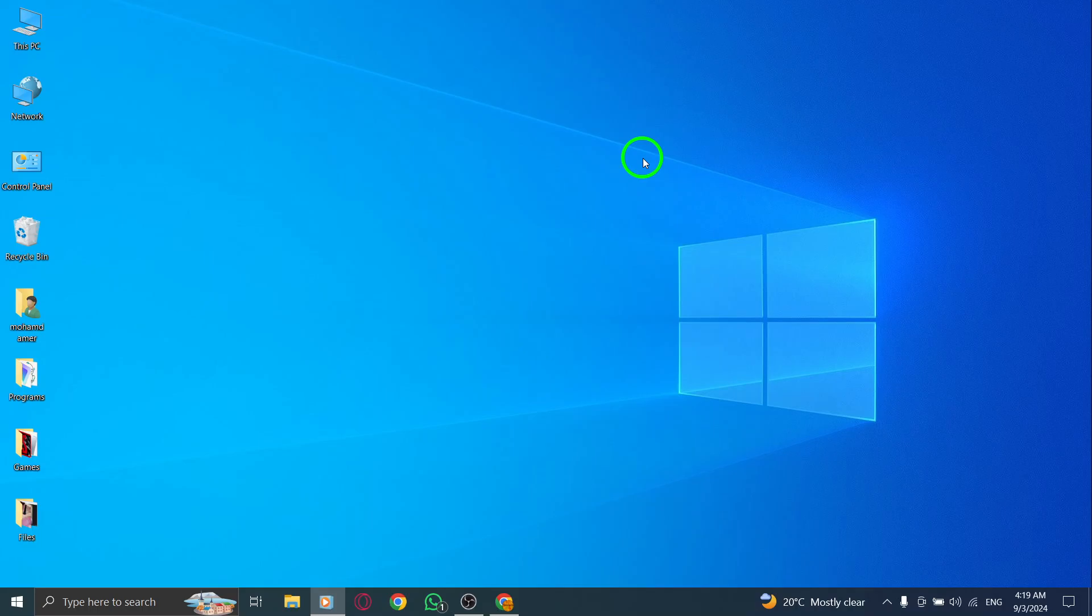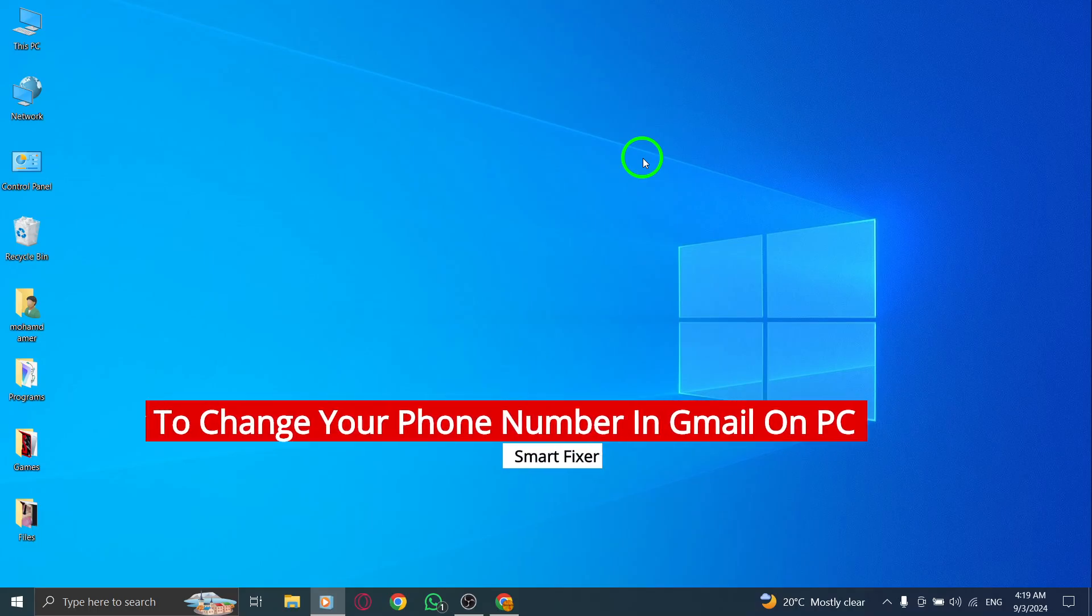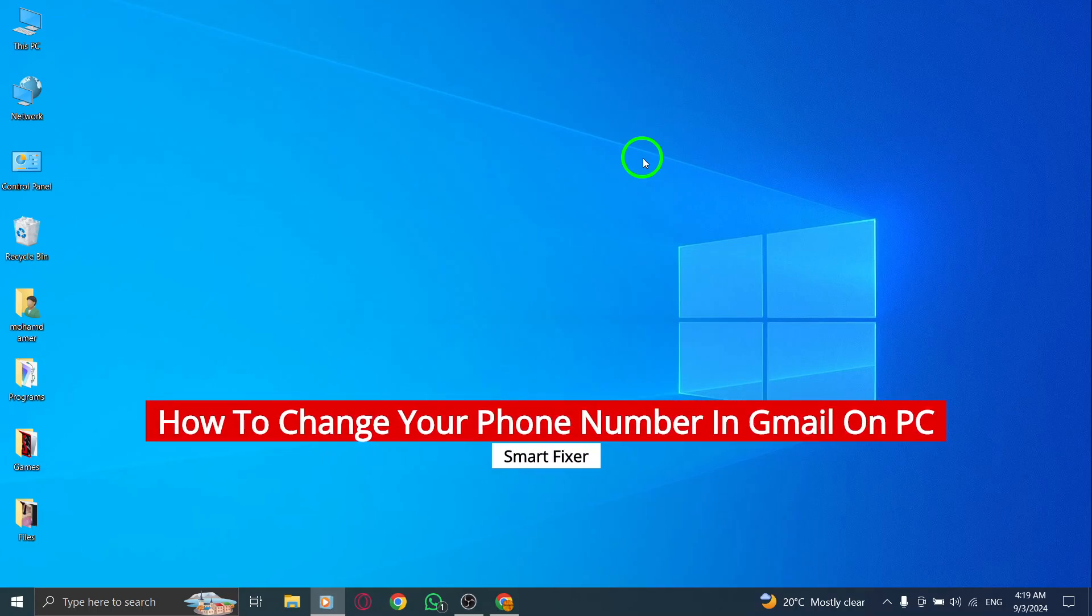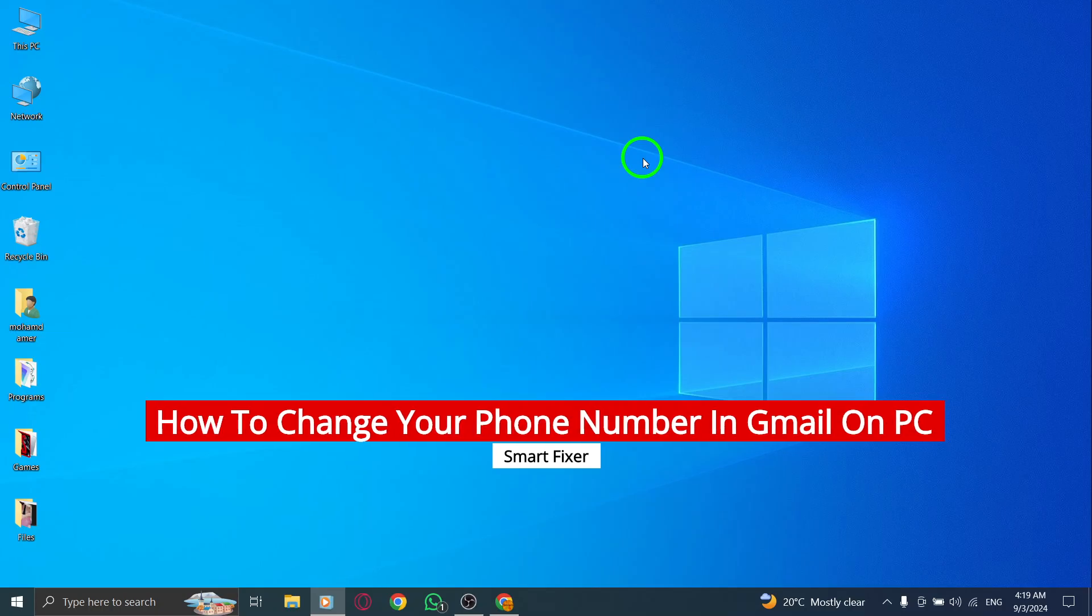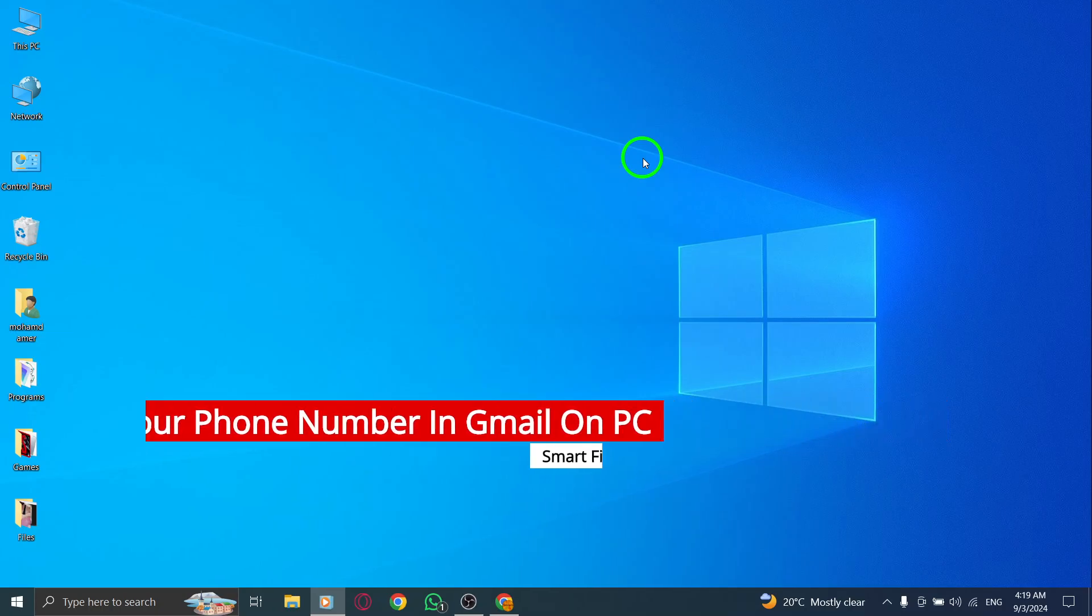Welcome to our channel. Today, we're going to walk you through the updated process of changing your phone number in Gmail using your PC. Let's jump right in.